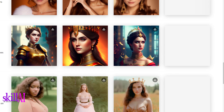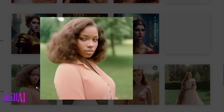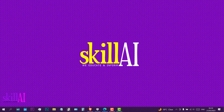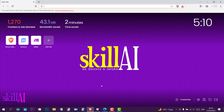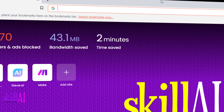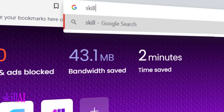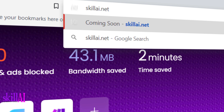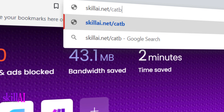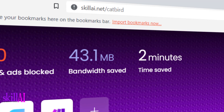So let's get started with this tutorial. Open any browser of your interest and go to skivai.net/catbird and hit enter.